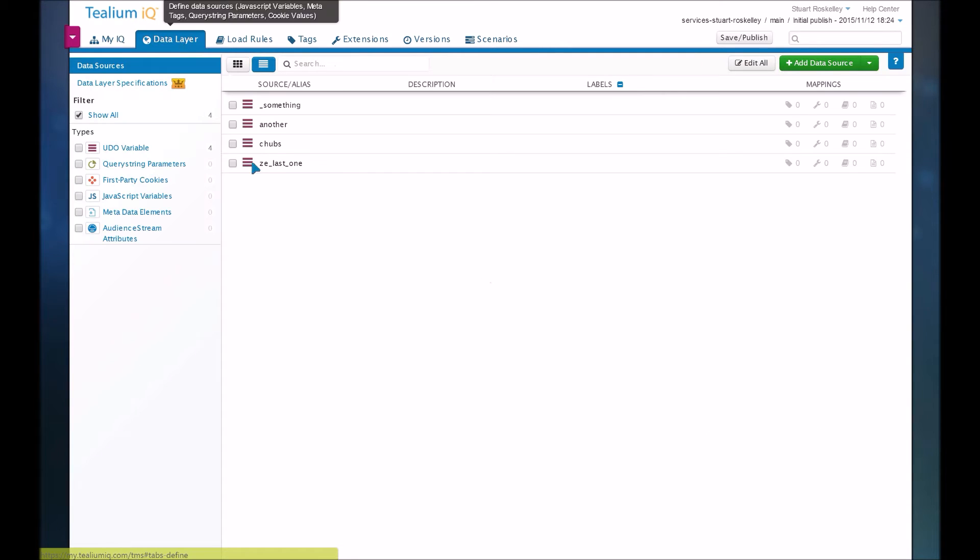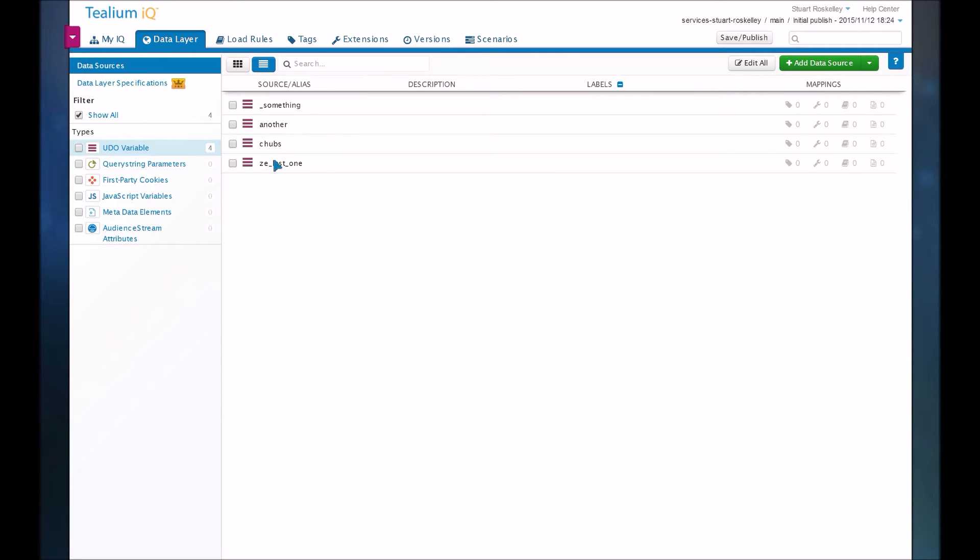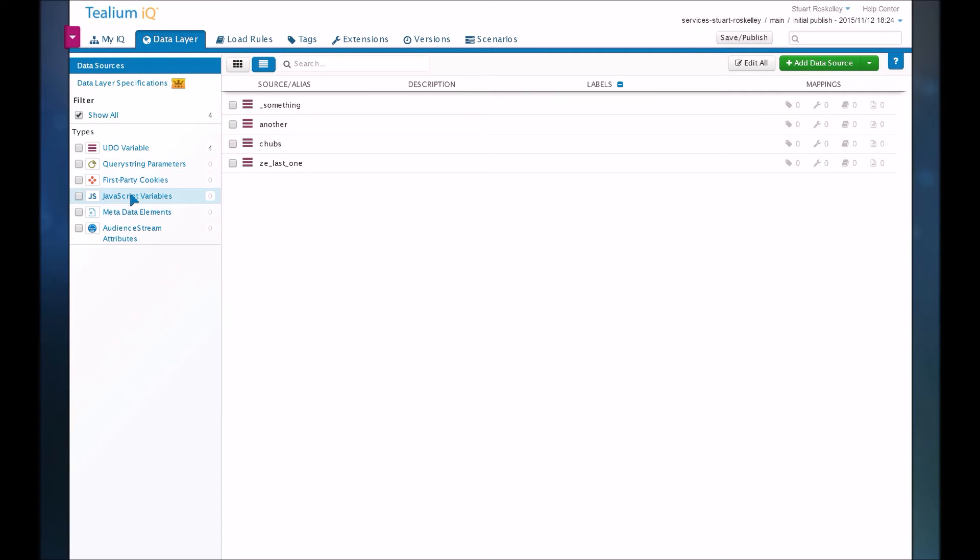So in here you've got a data layer, and basically this is all your variables that you're going to use throughout the tool. These are also coded on the page. So you can see we have our data layer, which Tealium calls a UDO, or Universal Data Object. So you can have variables in that area. You can have query string parameters from the URL. You can pull cookies. You can manually pull JavaScript variables off the page and metadata. So you have a lot of flexibility on where your data comes in to the system.